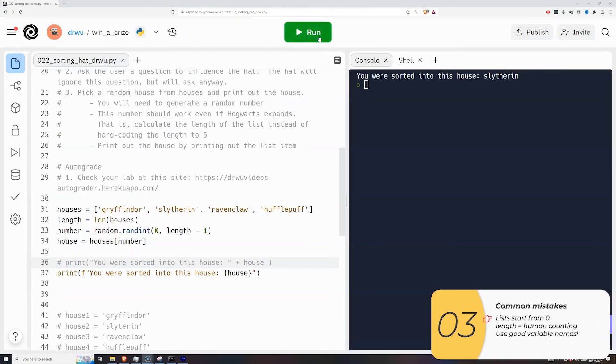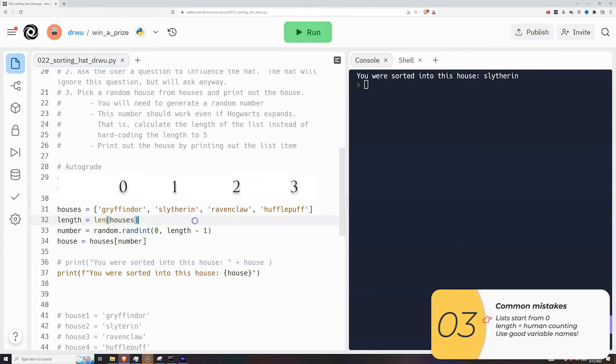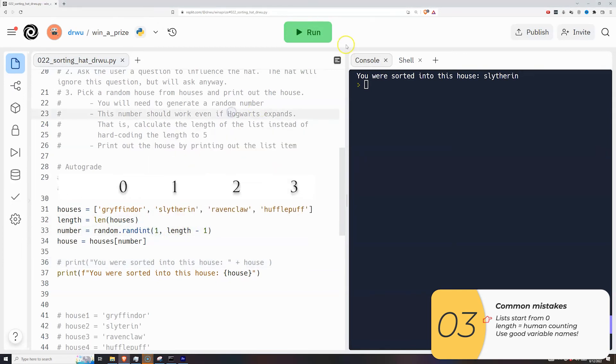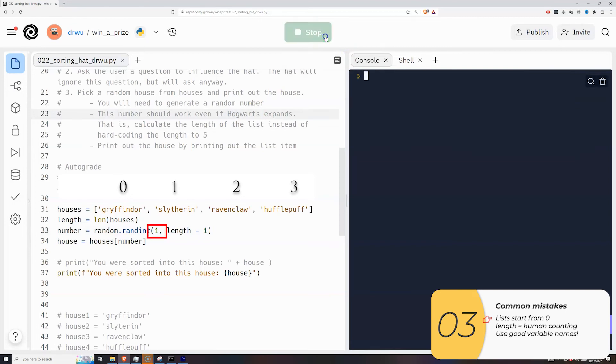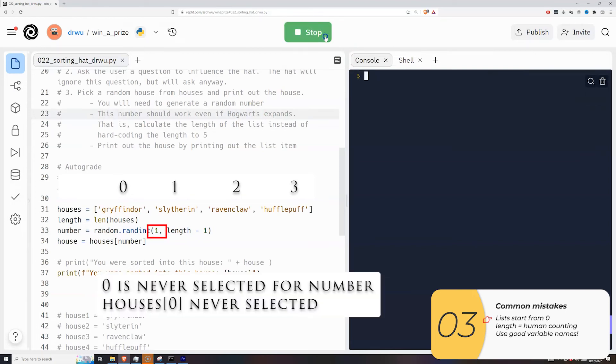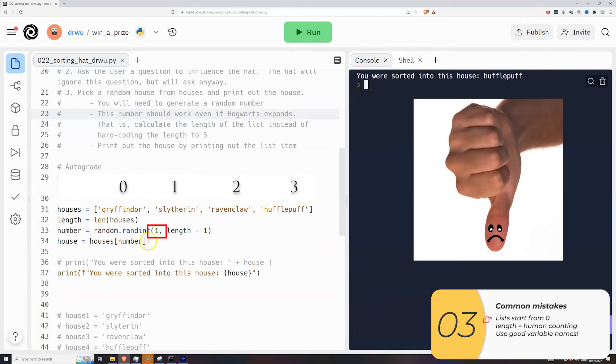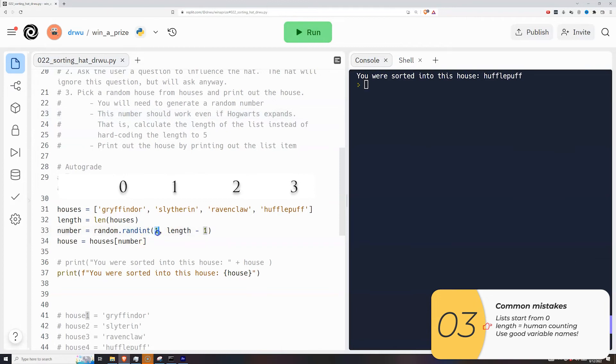So here are the common mistakes that people make in this lab, or really any lab with lists. The first is that they forget lists start with zero. So they pick their random number and they say the first item is one. If I do that, I will never get the first item in the list, which in this case happens to be Gryffindor. To get that first item, I need the random number to be between zero and three. Right now it's between one and three. So that's the first error, to mess up the lower end of the range.